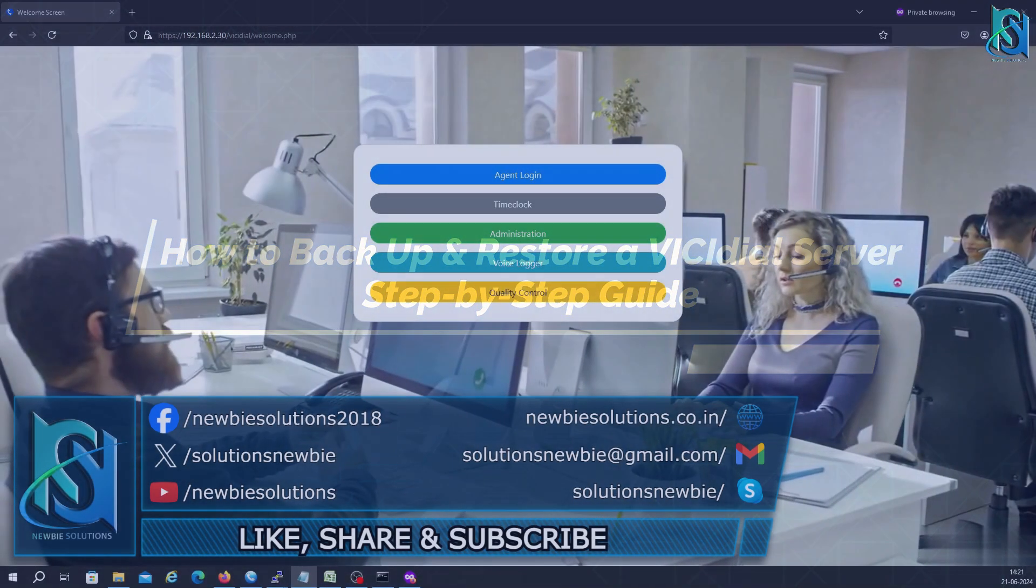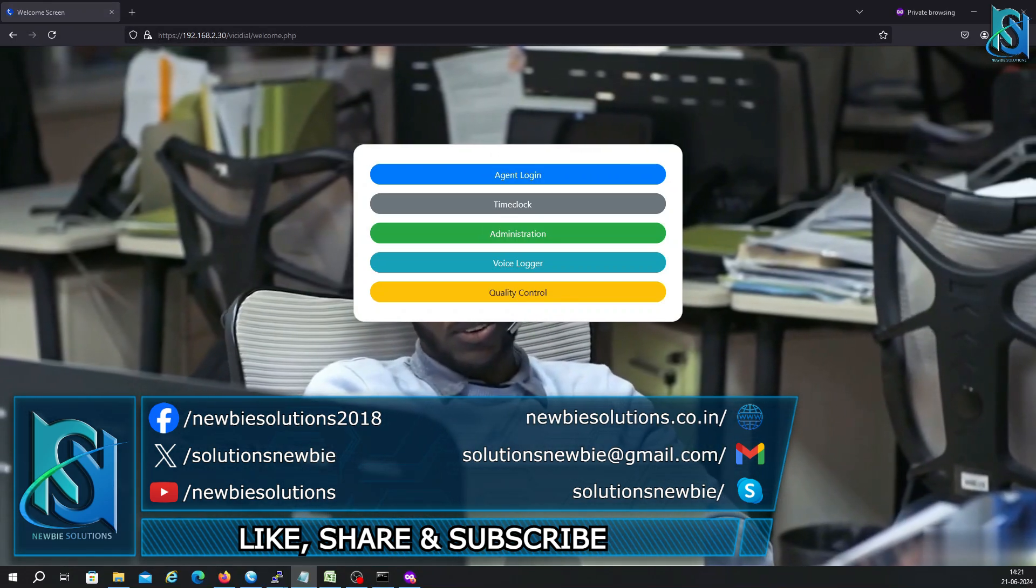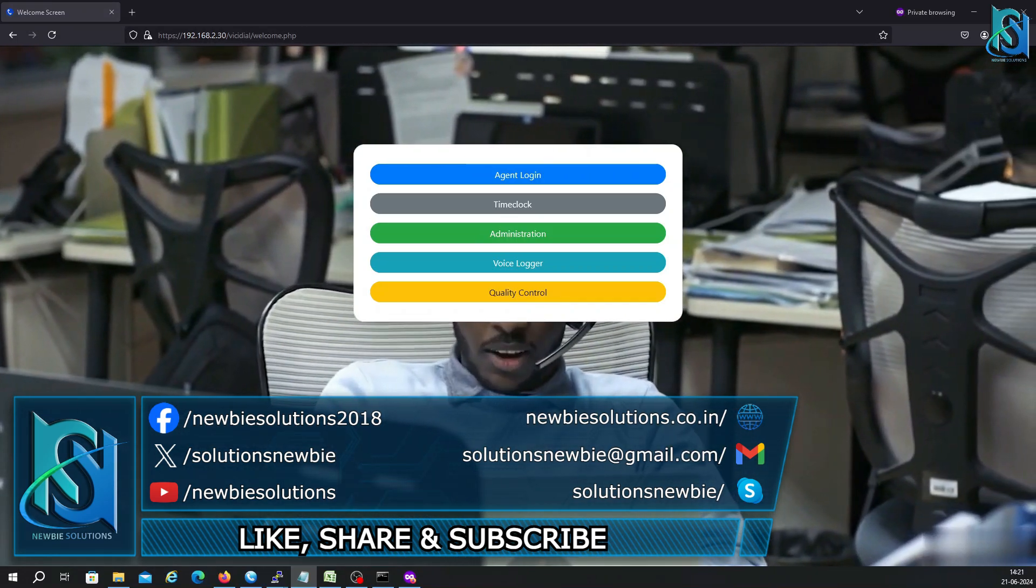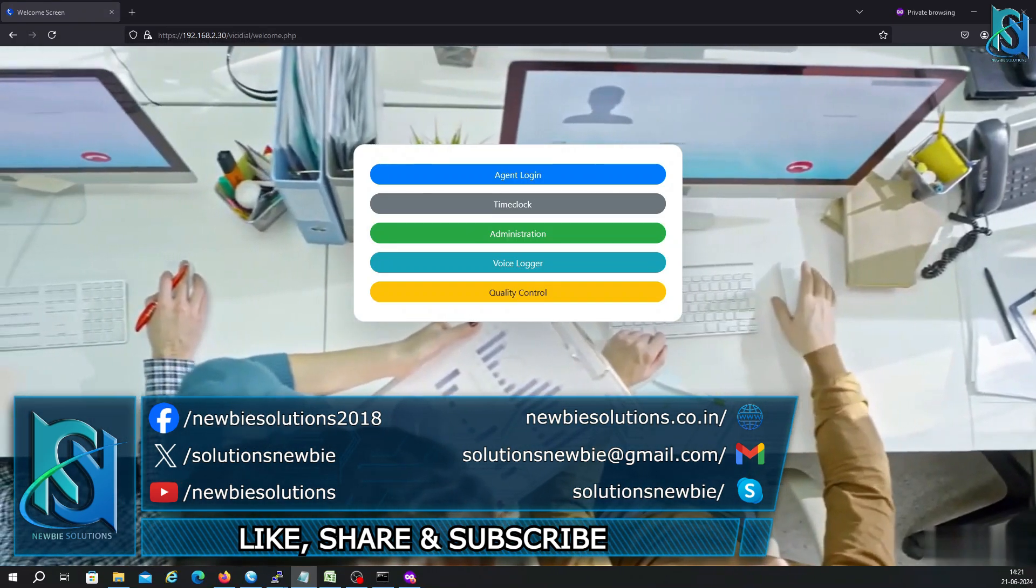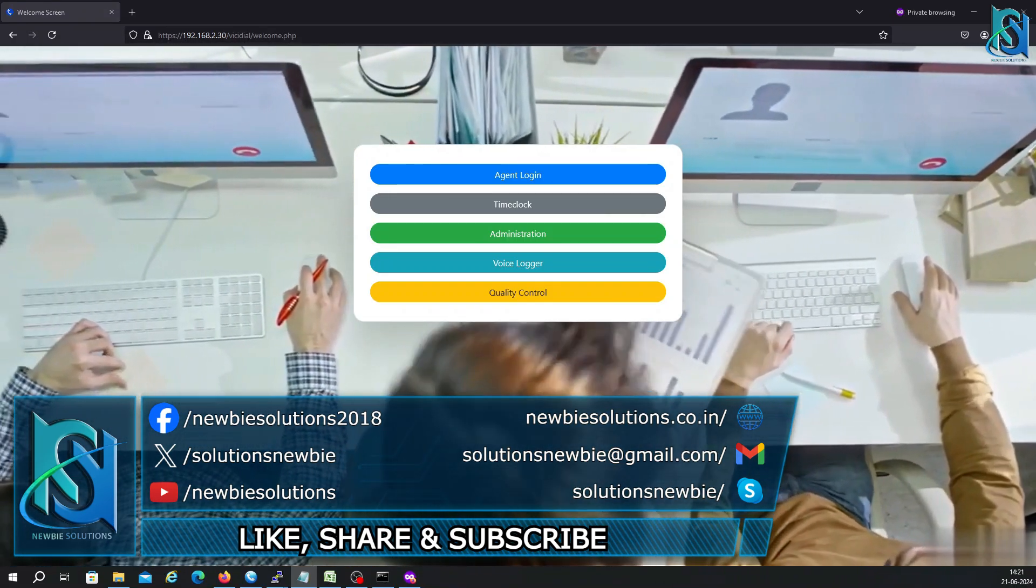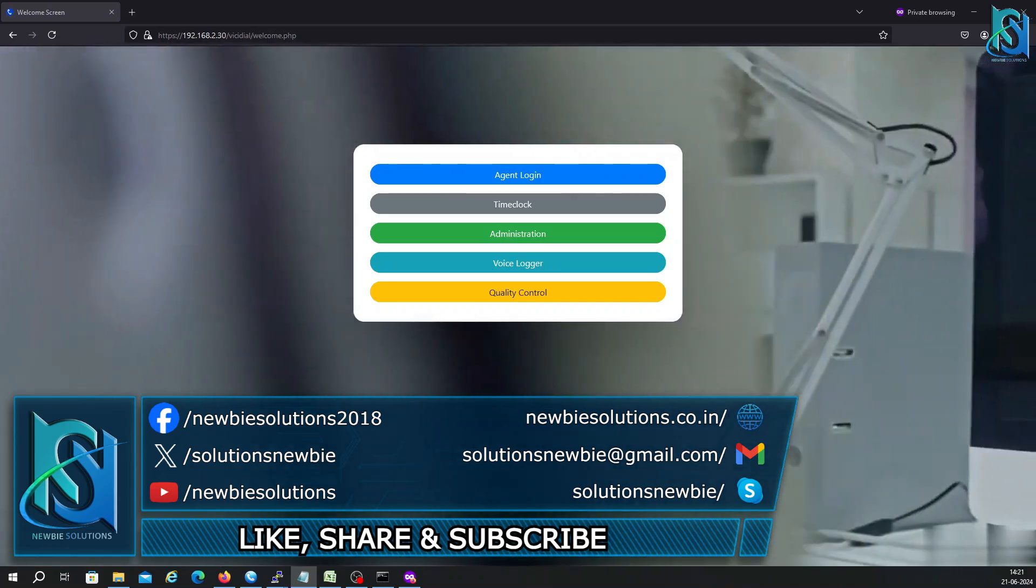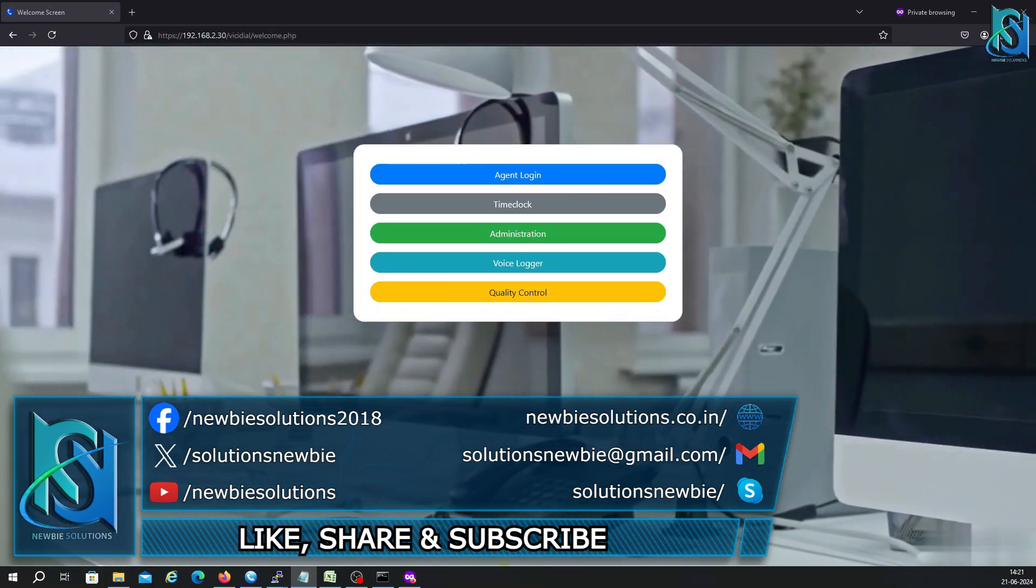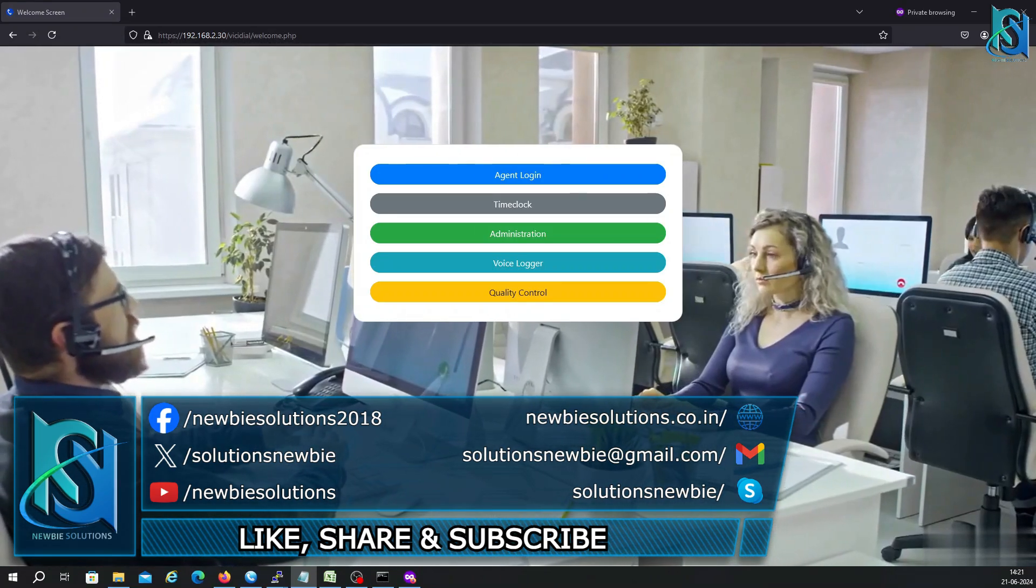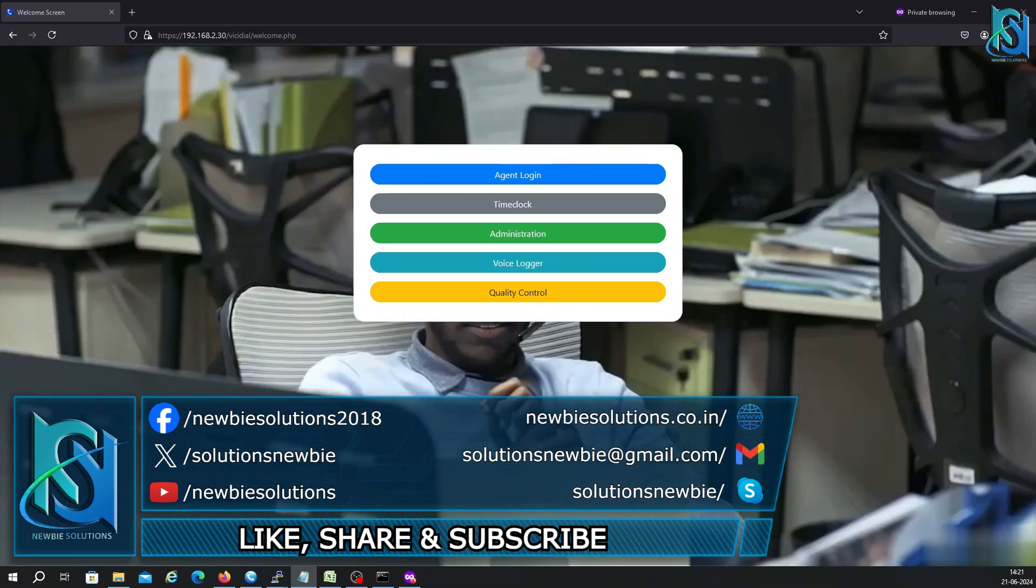Hello everyone, welcome back to my channel. Today we are going to cover a topic which is a day-to-day activity in VICIdial. If you are an administrator, you know there might be a hamper in the server, or RAID might be crashed, or you have to install the latest VICIdial ISO.